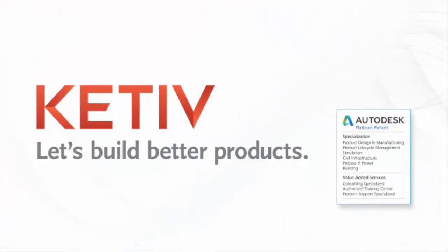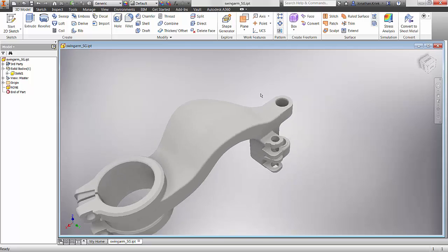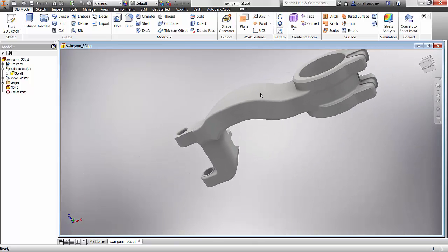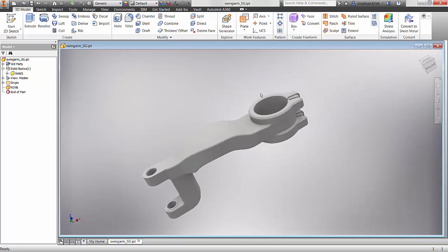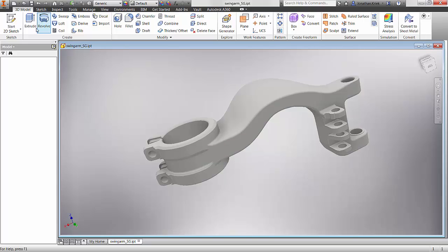Hello, this is John Kreek from Ketiv and today we're looking at Autodesk Inventor 2016 R2 Shape Generator. So I have this swing arm and I want to reduce the weight, and that's exactly what Shape Generator is designed to do.